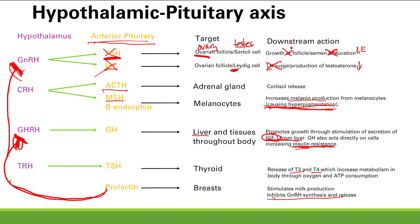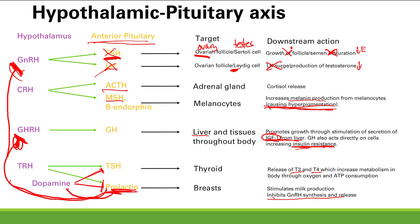TRH acts both on TSH and prolactin. Dopamine blocks both TSH and prolactin, but the key one to know is dopamine blocks prolactin. Prolactin also self-regulates: it stimulates dopamine release, which in turn reduces prolactin release. So prolactin increases dopamine, which reduces itself — preventing too much prolactin, which would cause GnRH blockage and excess milk production.